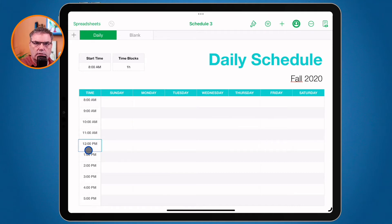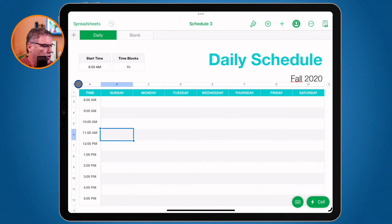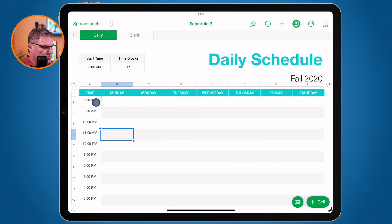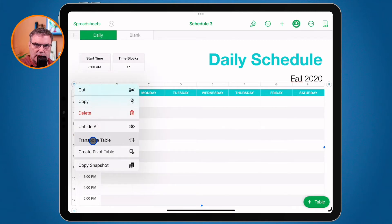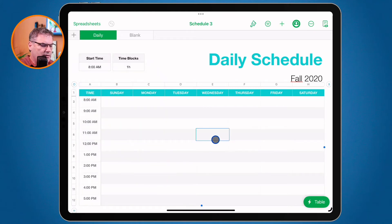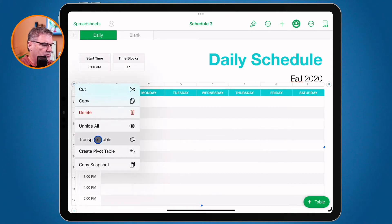I want to transpose these — flip them around. On the iPad, if you have a keyboard, what we need to do is select the table, then go to the dot in the upper left-hand corner of the table itself. If I hold down the Ctrl key and click, I have the option for Transpose Table. So with a keyboard, it's simple: select the table, go to the dot in the upper left-hand corner, Ctrl+click, and transpose.